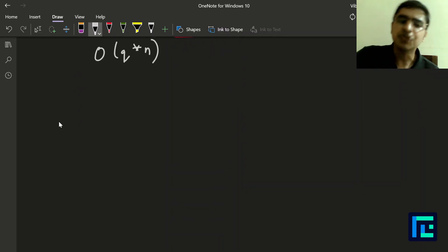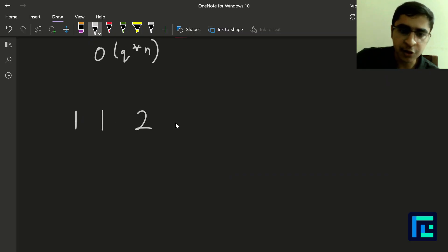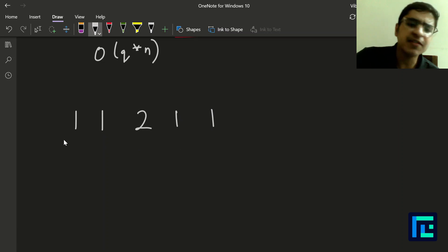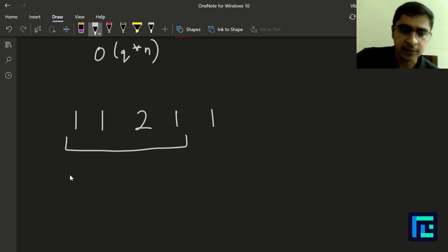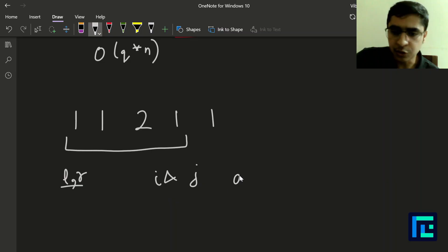Let's try to solve the problem. Take the example array: 1, 1, 2, 1, 1. We're given some range L and R. Within this range, we have to choose two values I and J such that A[i] is not equal to A[j].